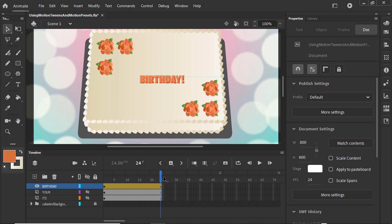Animating can be even faster with motion presets. These presets are motion tweens that have the keyframes already set. All you do is apply one to your symbol.